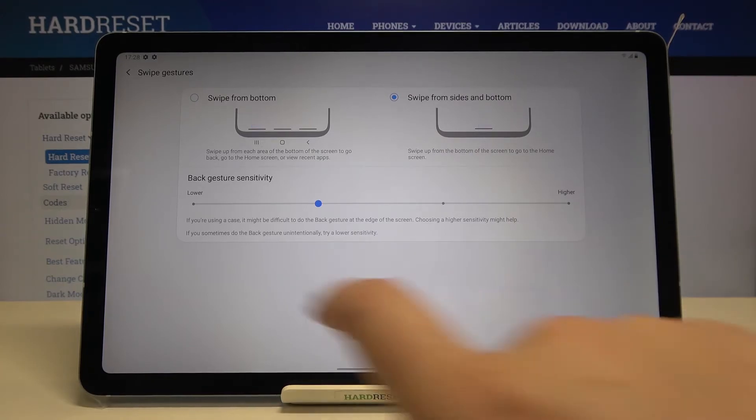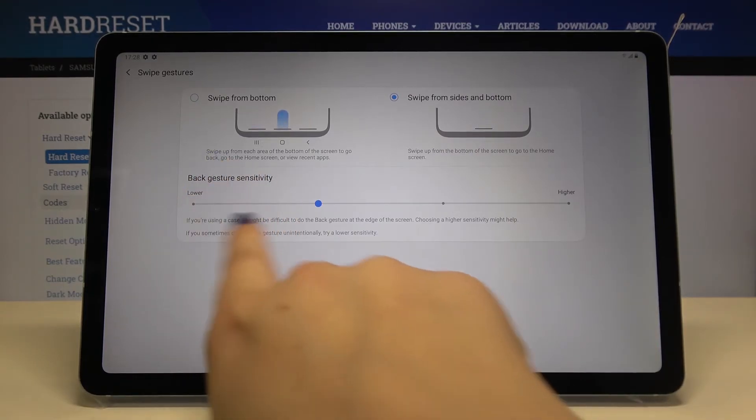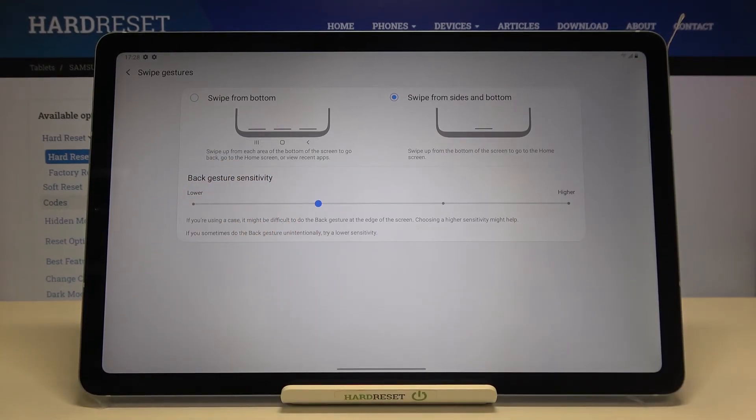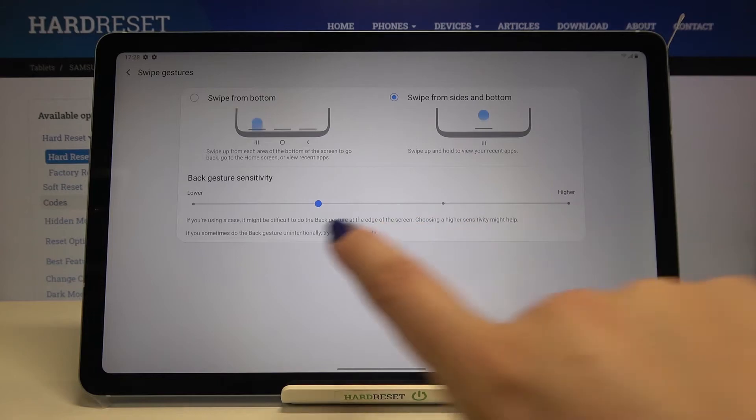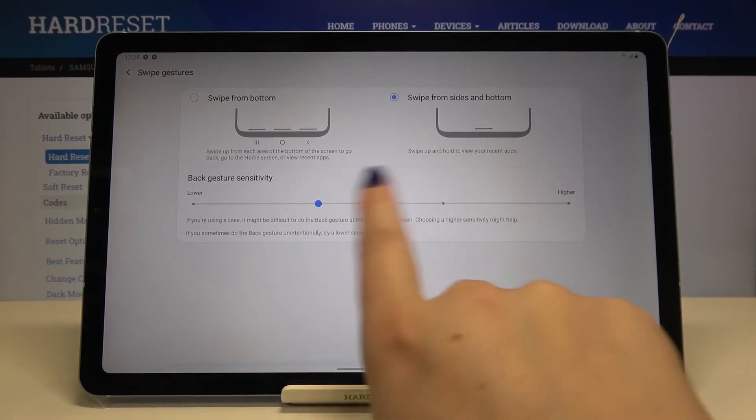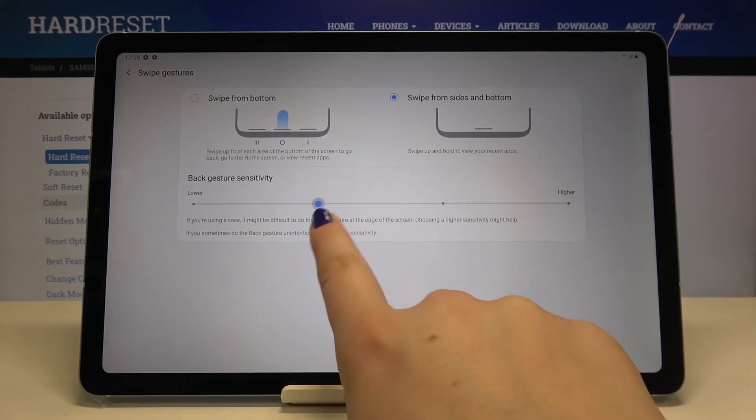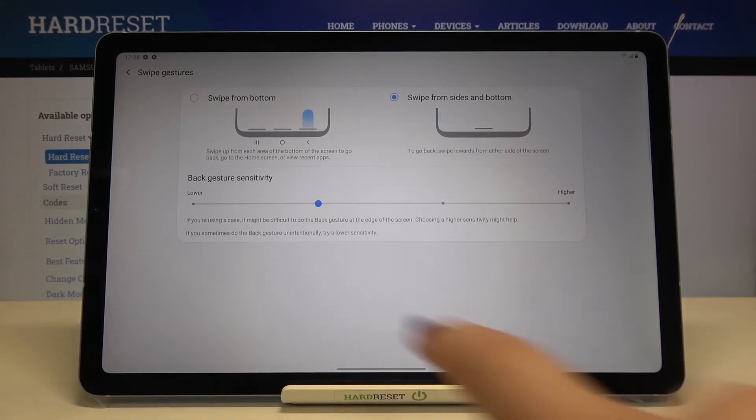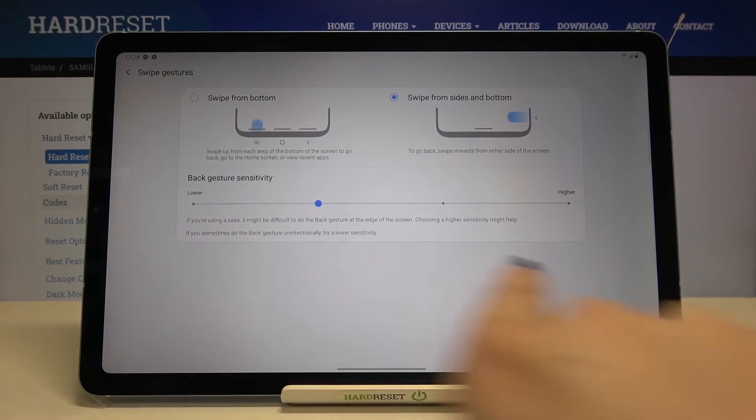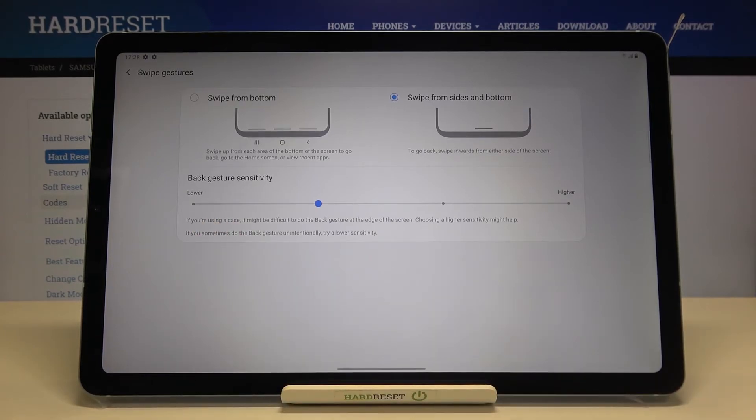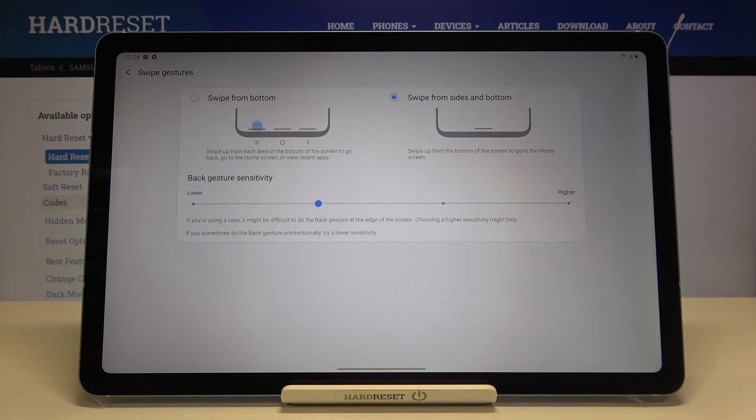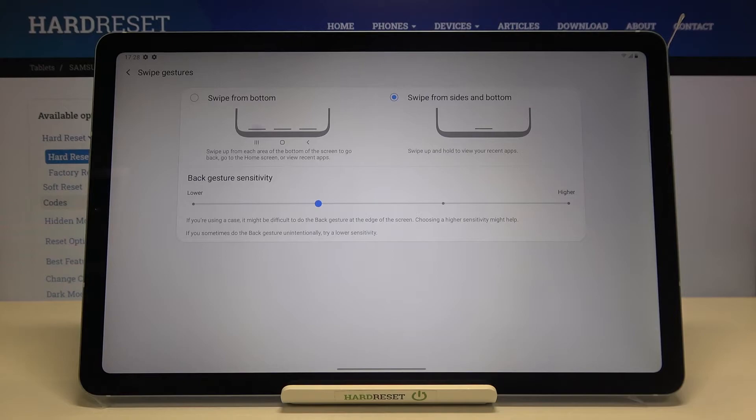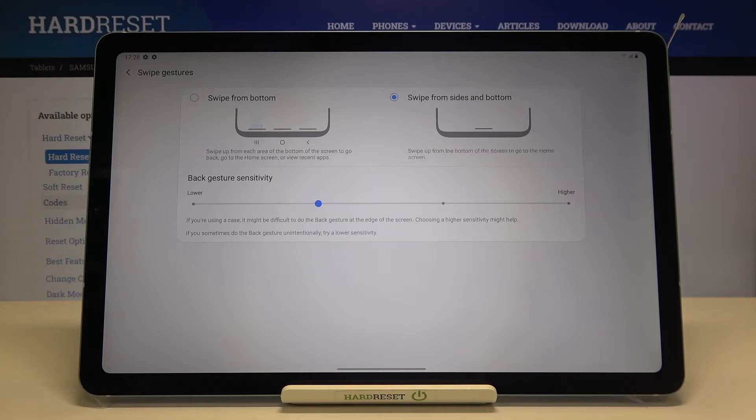Let me pick this option. As you can see here we've got also the gesture sensitivity. By swiping you can choose the sensitivity you'd like to use. Here we've got some notes that if you're using a case it might be difficult to do the back gestures at the edge of the screen, so choosing a higher sensitivity might help. If you sometimes do the back gesture unintentionally, try a lower sensitivity.